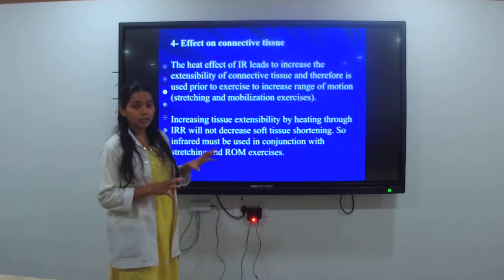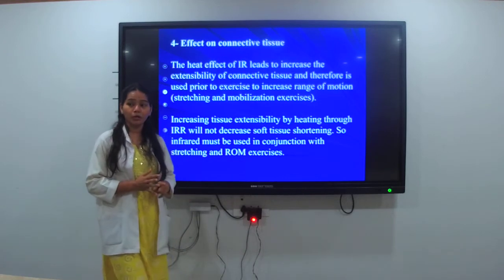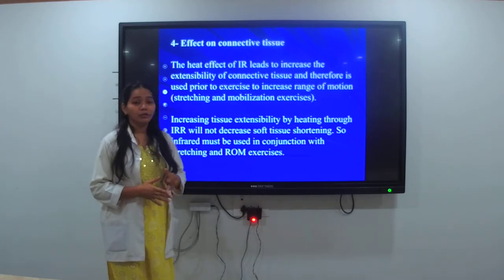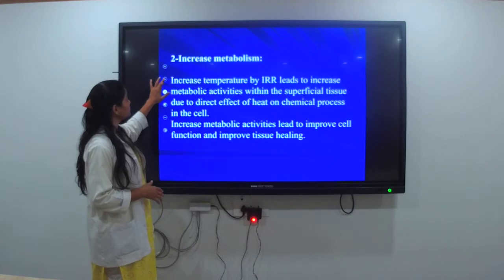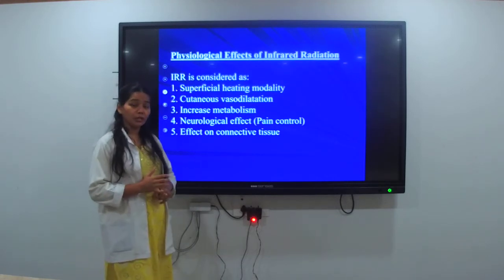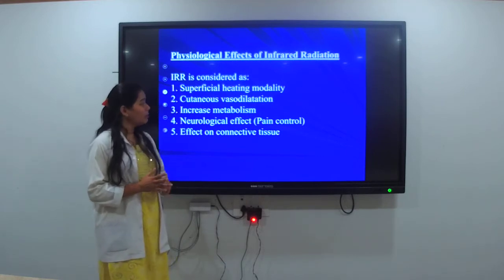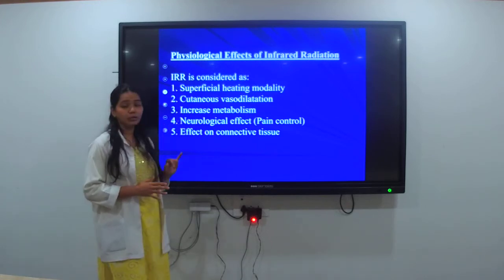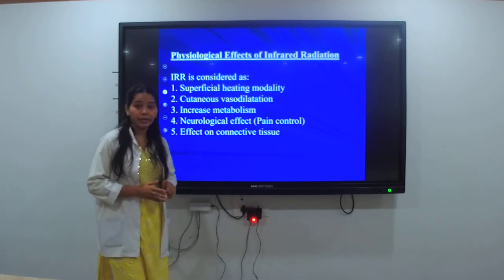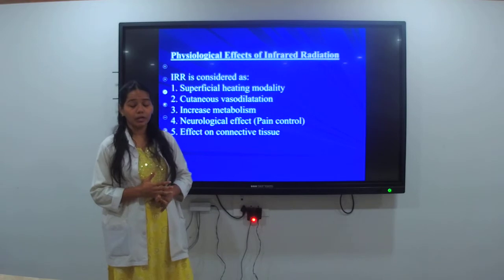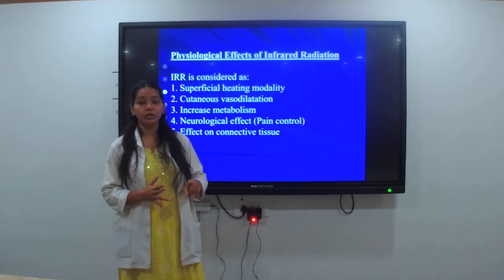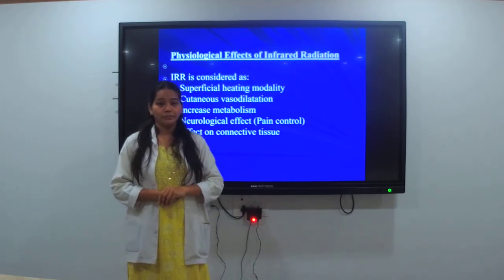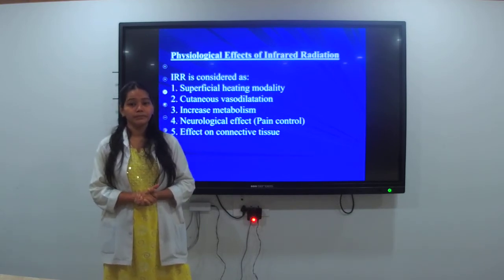Coming back to all things learnt today: we have learnt about the electromagnetic spectrum, infrared radiation and its classification, and the physiological effects — it is a superficial heating modality, cutaneous vasodilation, increase in metabolism, neurological effect, and effect on connective tissue. The next lecture will cover the therapeutic effects of infrared radiation and indications and contraindications. Thank you.